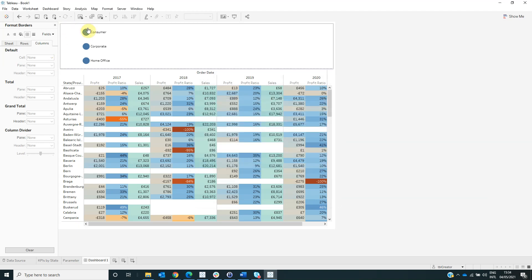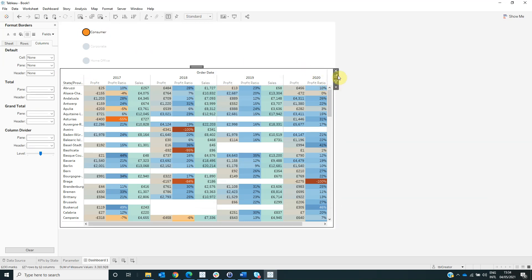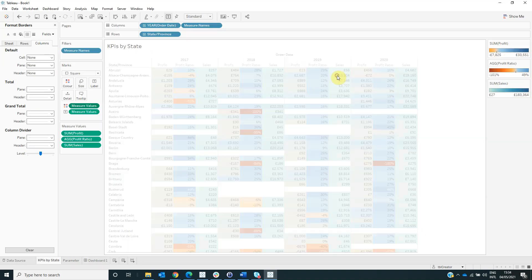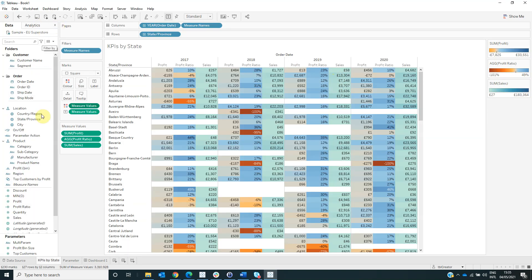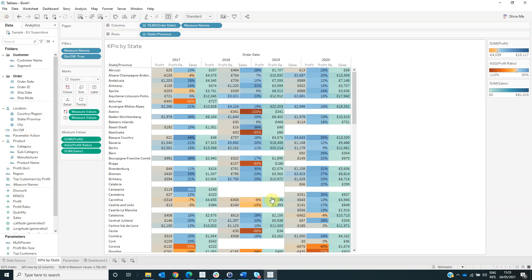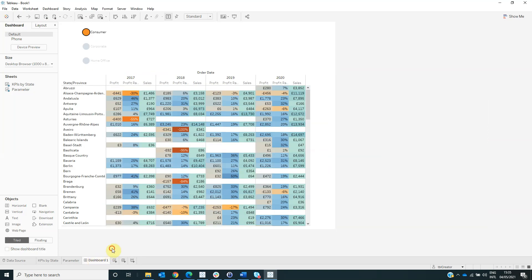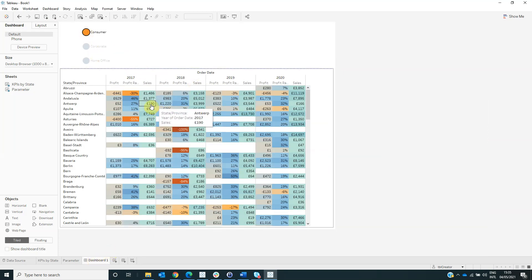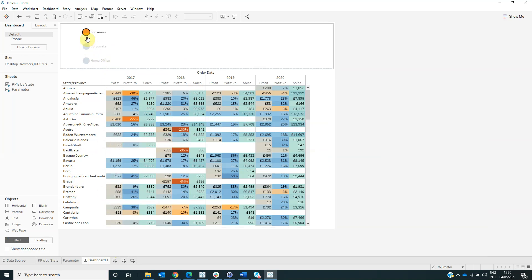Now select one of these segments, for example consumer. And then go to the KPIs by state sheet and drag the on off on the filters area and select true. Now, if we select the consumer, the sheet KPIs by state will be filtered by consumer segment.